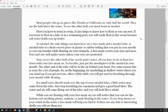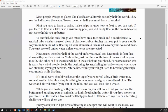So, in the beginning, try snorkeling in shallow water where you can stand up if you get nervous. After a little while, you will get used to breathing through your mouth while floating.